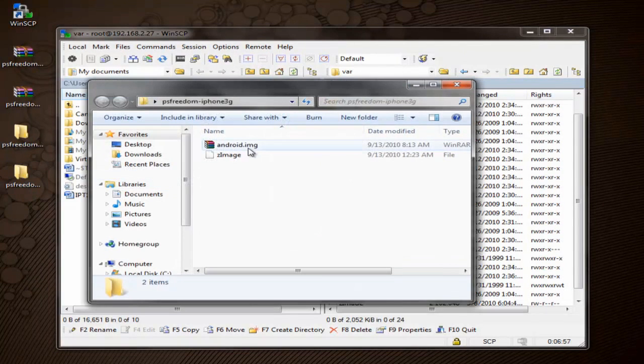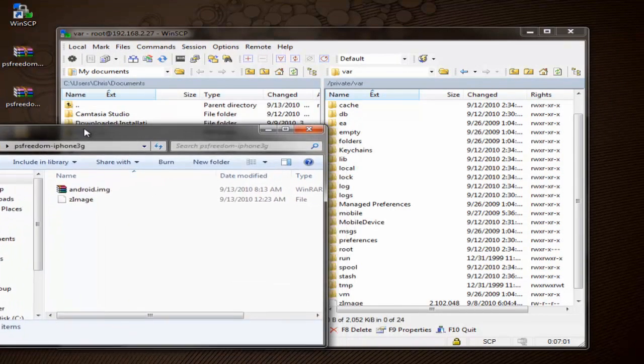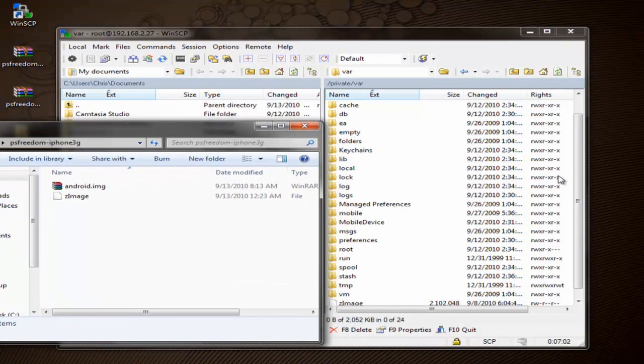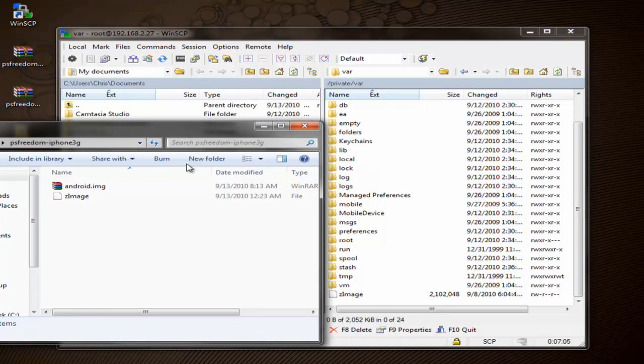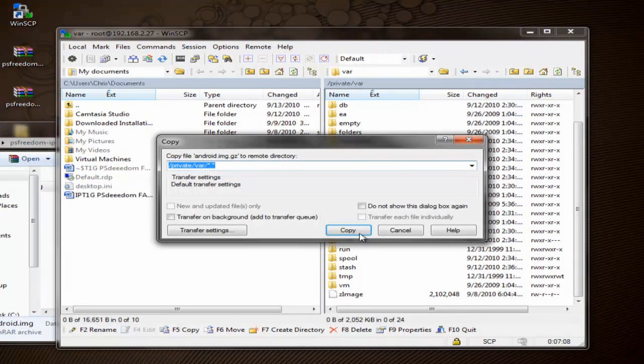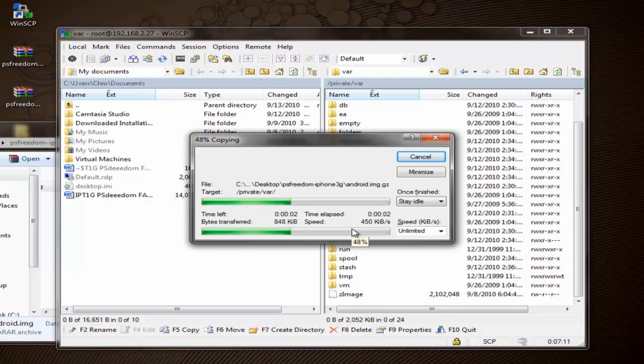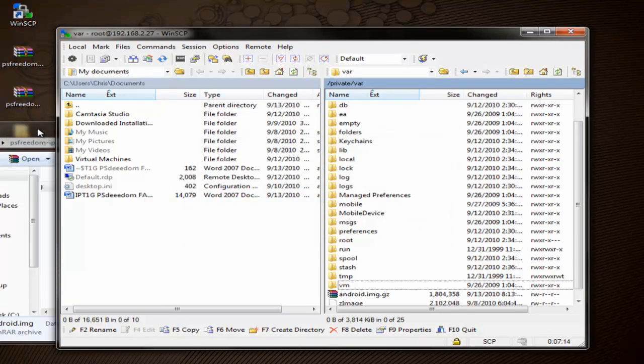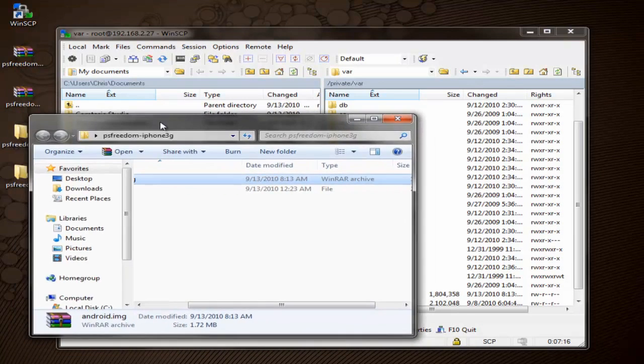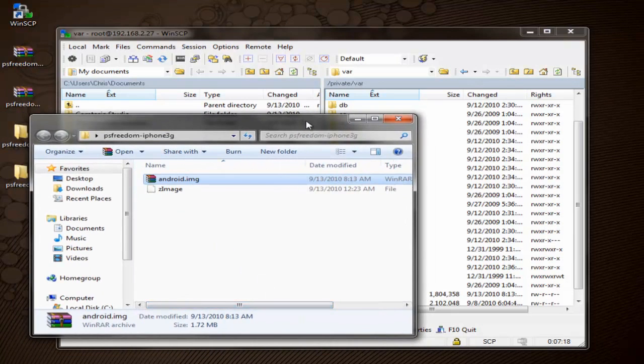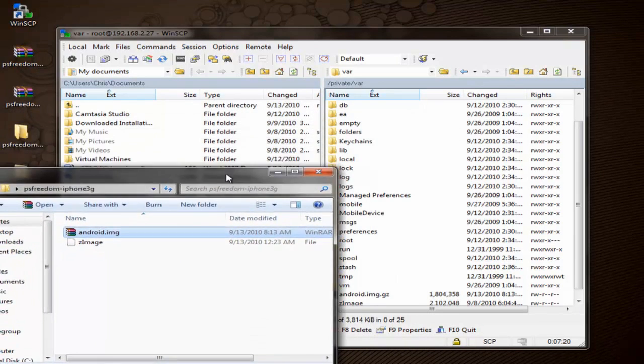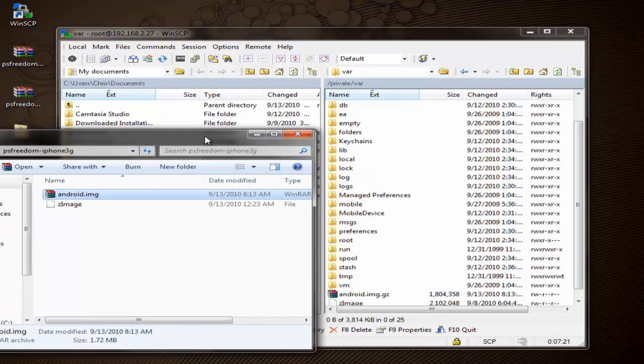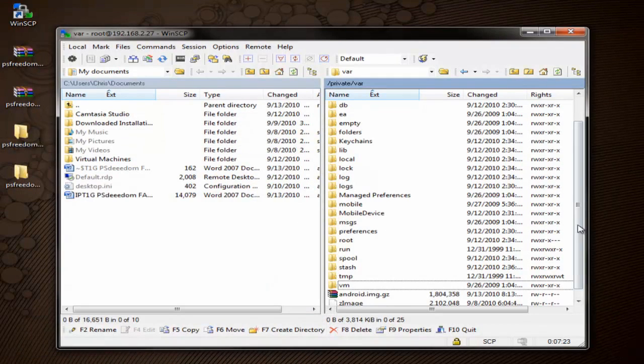And we'll open up the PS Freedom iPhone 3G folder. And from this one, all we need is the Android.img file. So we'll go ahead and drag that over and let it copy. Now like I said before, if you're already using the first generation iPhone or the iPhone 3G, you'll just use both files out of this folder. But in the case of the iPod Touch, you have to use a file from each. So we've got that done. We'll go ahead and close out.